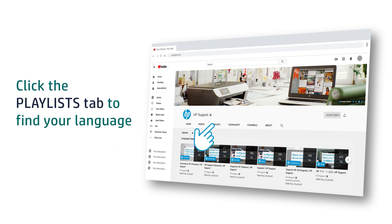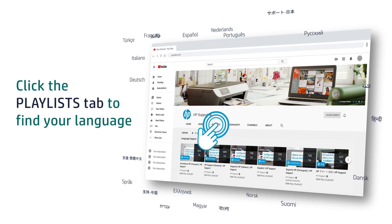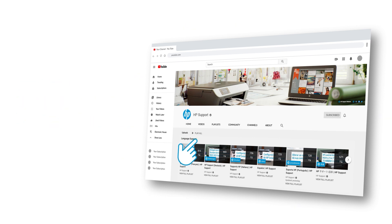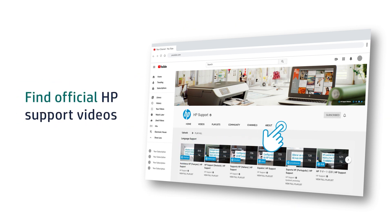Click the Playlist tab to find your language. Find official HP support videos.